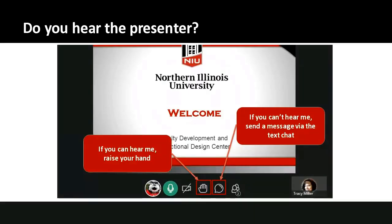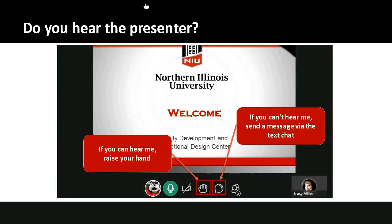We did an audio check but I want to do one again for the new folks who have arrived. The text chat is at the bottom of the page — you open it by clicking on the purple arrows at the bottom right-hand side of the screen and then clicking on the speech bubble. I can see some hands raising, which I think is my affirmative that everyone can hear okay. Ryan called in, so our backup technology worked.